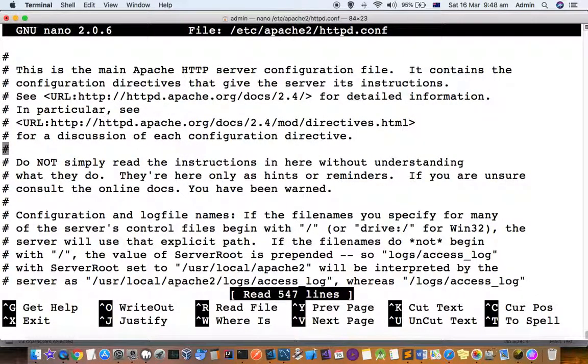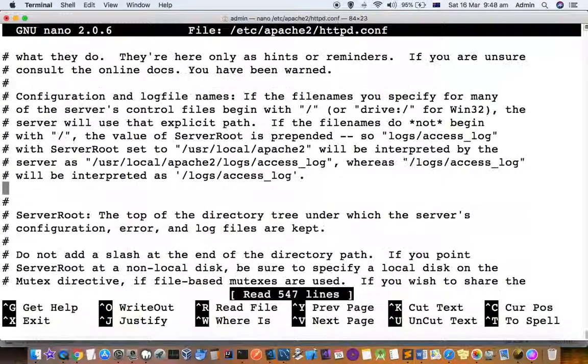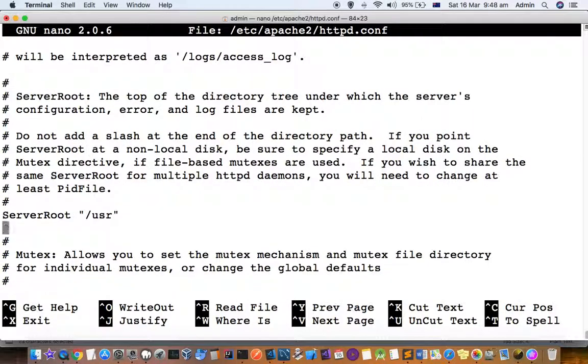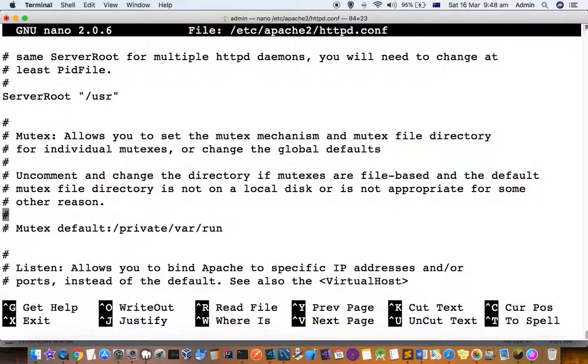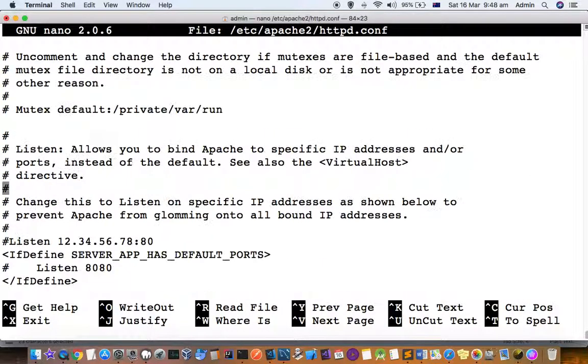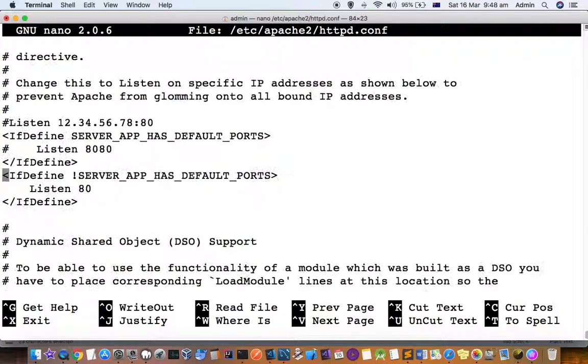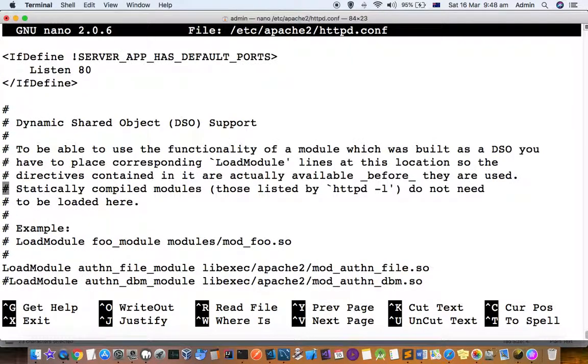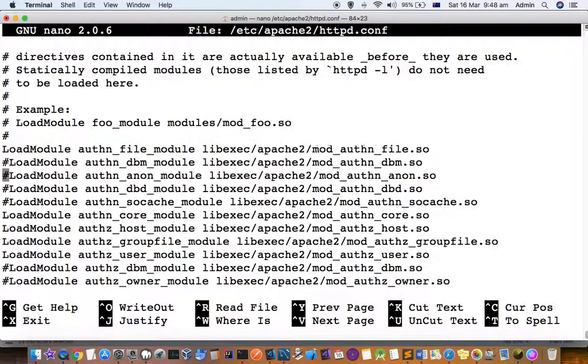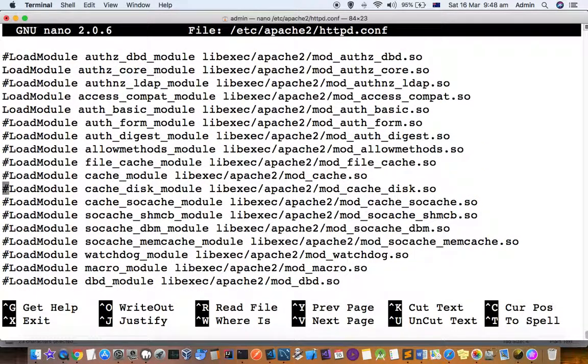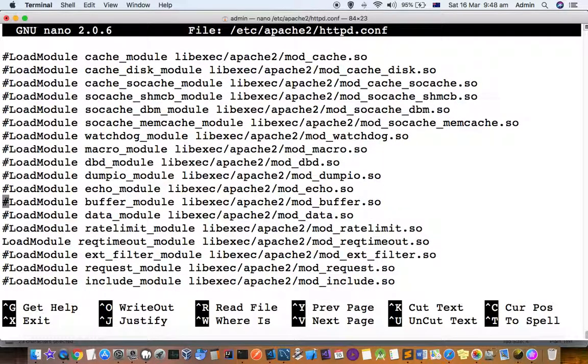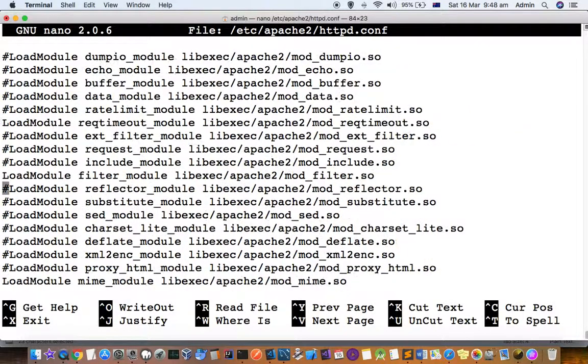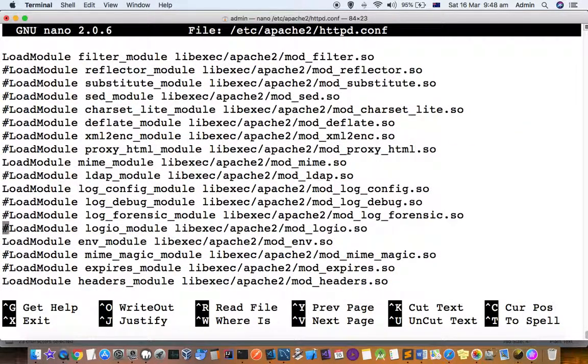Here you can see the configuration for your server. It should be server root, and here it is listening on port 80. You can change the port number if you want, and enable or disable the modules that you want to load for the Apache server.